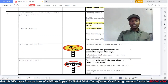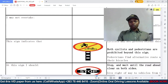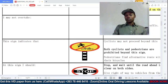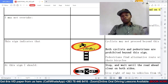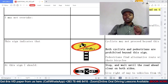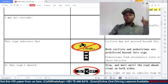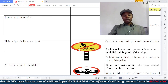Question three: this sign indicates — option A: cyclists may not proceed beyond this sign; B: both cyclists and pedestrians are prohibited beyond this sign; C: pedestrians find alternative route with their bicycles. The correct answer is B. The sign is directly speaking to the pedestrian and the cyclist. With the red strike you can see, it means both cyclists and pedestrians are prohibited beyond this sign.